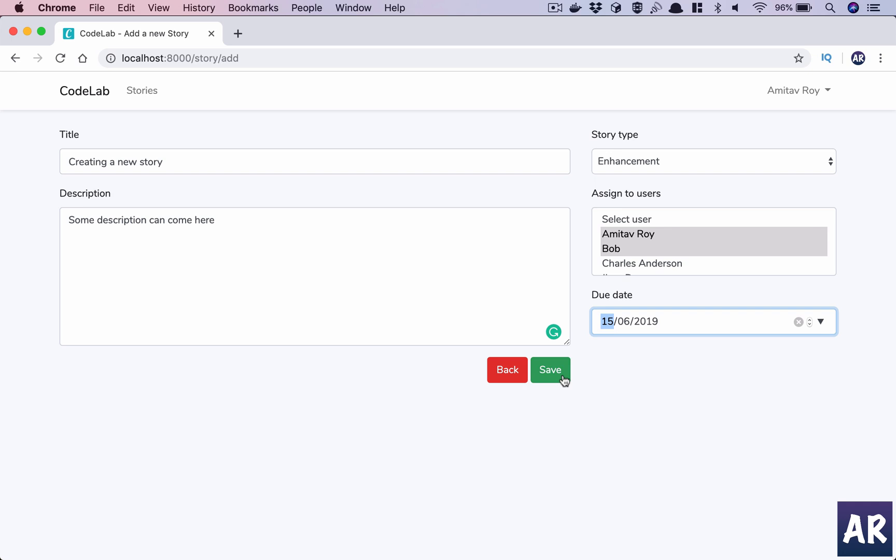So we will use events. We will raise an event when a story is created. We will have a listener which will listen to that event. Now this listener will be queueable. So using Redis we will be running our queues, we will be listening to any new item in the queue and we will process it and send out that email through that queued listener, right?